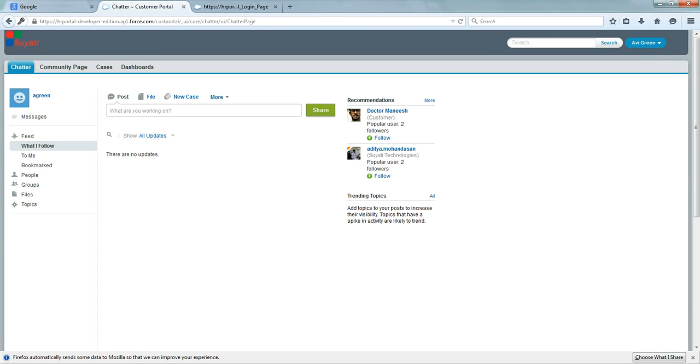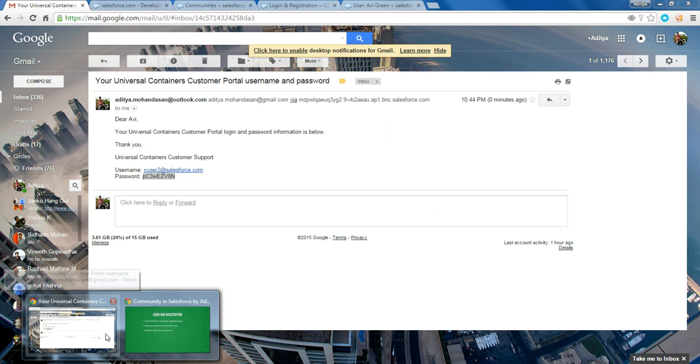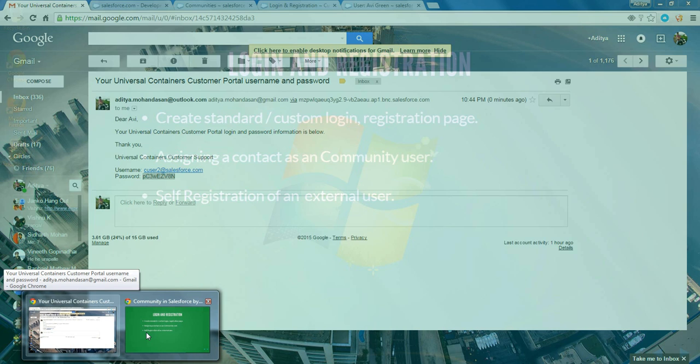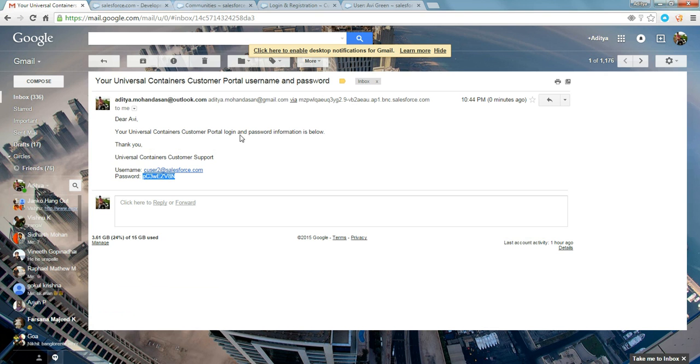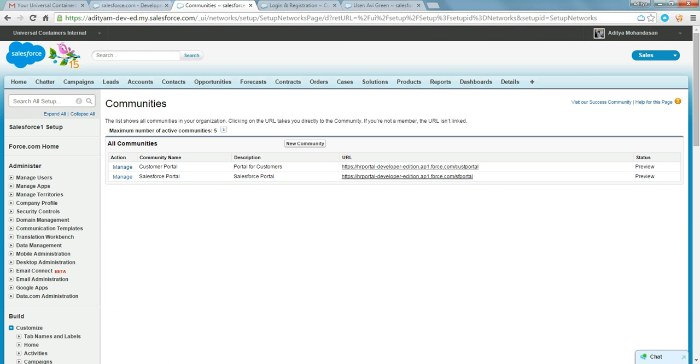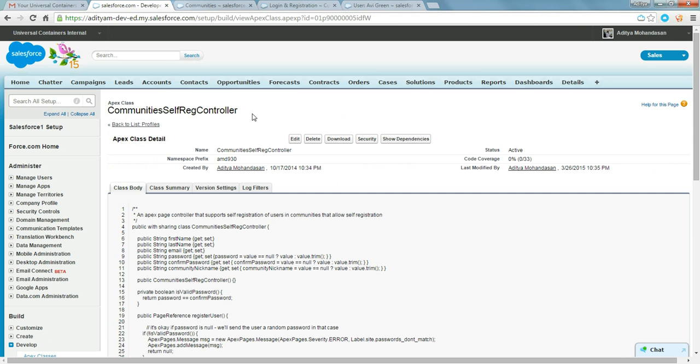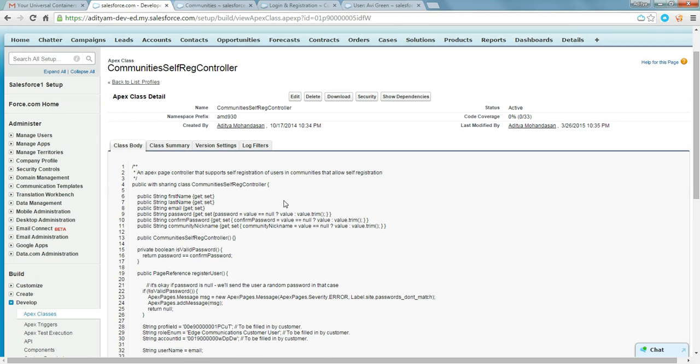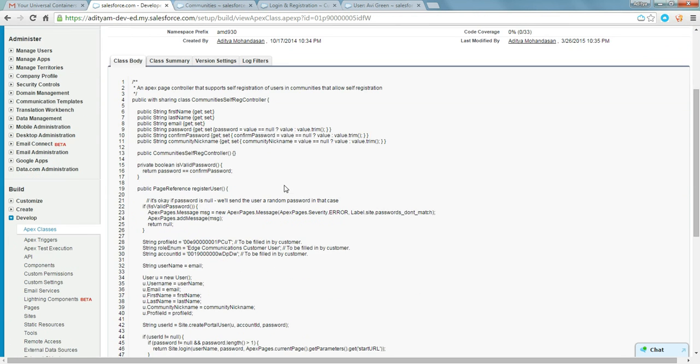So, what if the user is not a contact in Salesforce? You need to put a provision so that the external user can come and register in your community. For that, you need to do a little bit of coding. You need to edit this community self registration controller class.